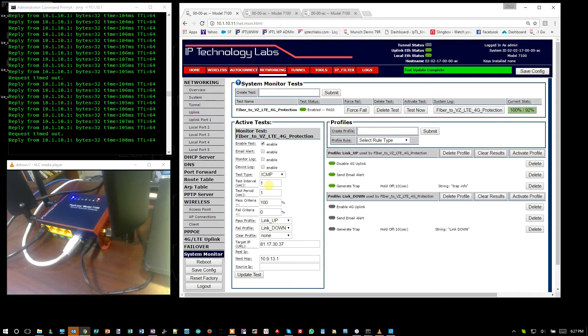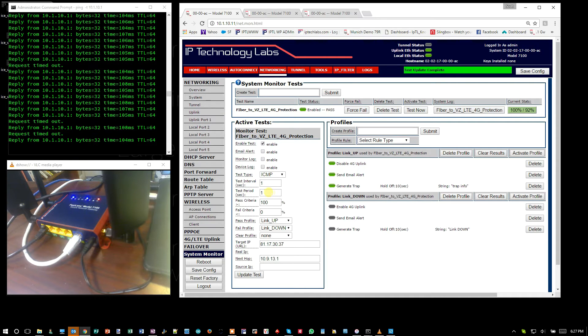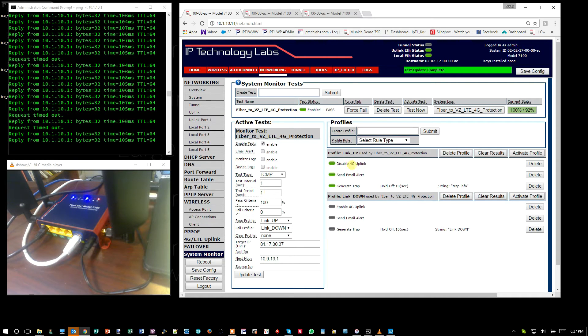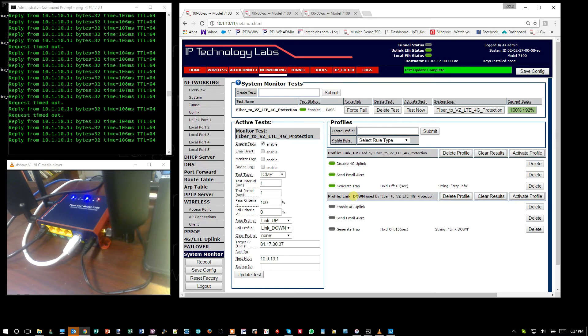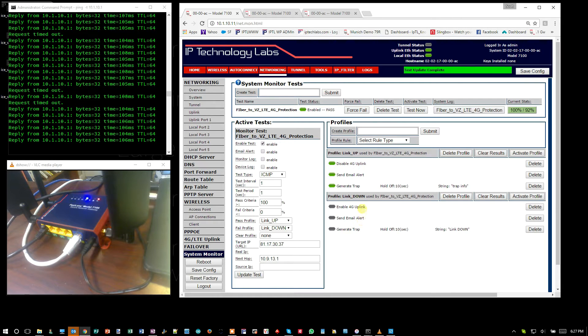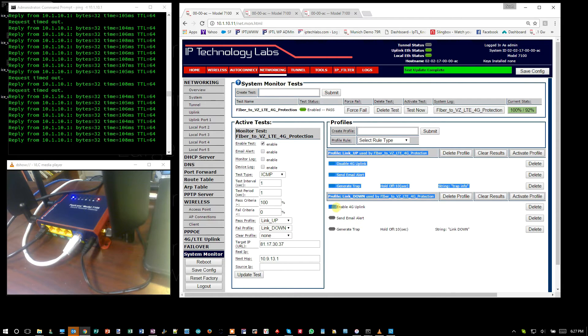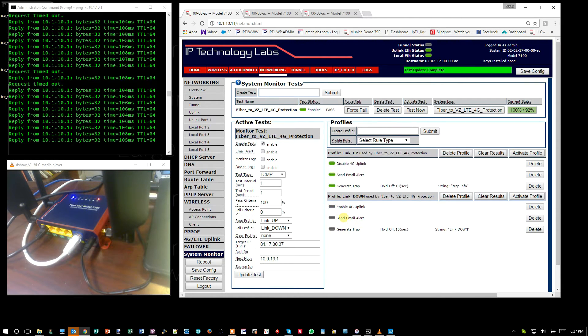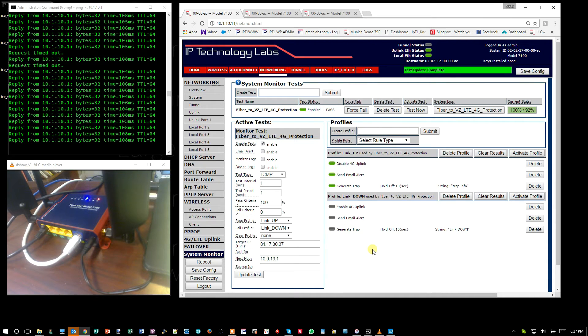If we lose three pings within that second, then we're going to bring on the failover capability. That's going to bring the link down up, turn on the 4G, and we're also going to send an email alert and generate a trap. But that's going to be for a different video.